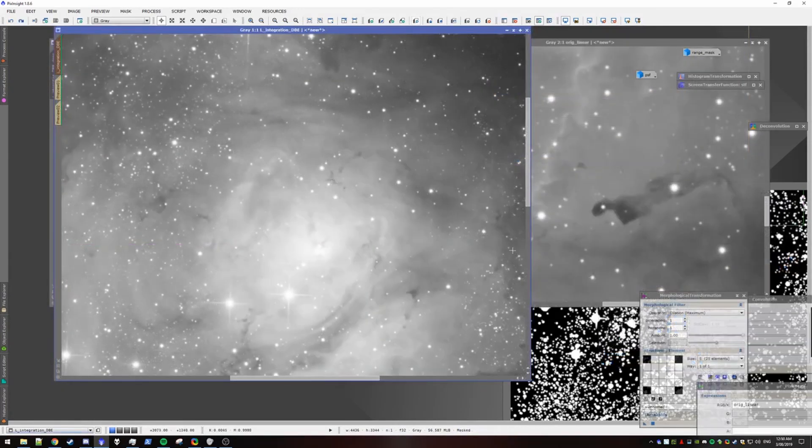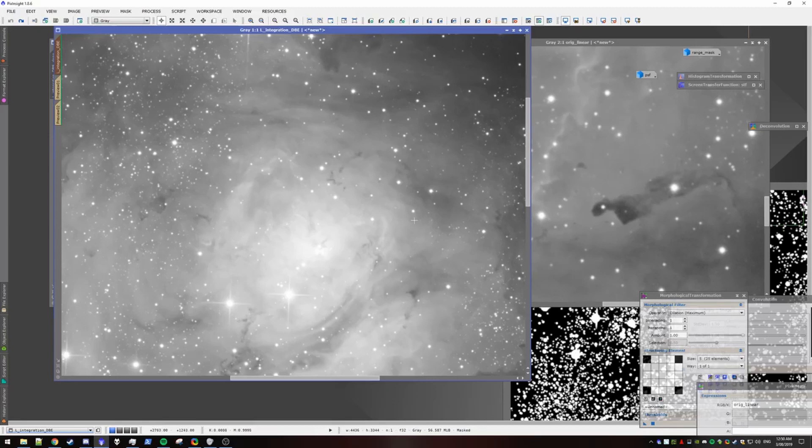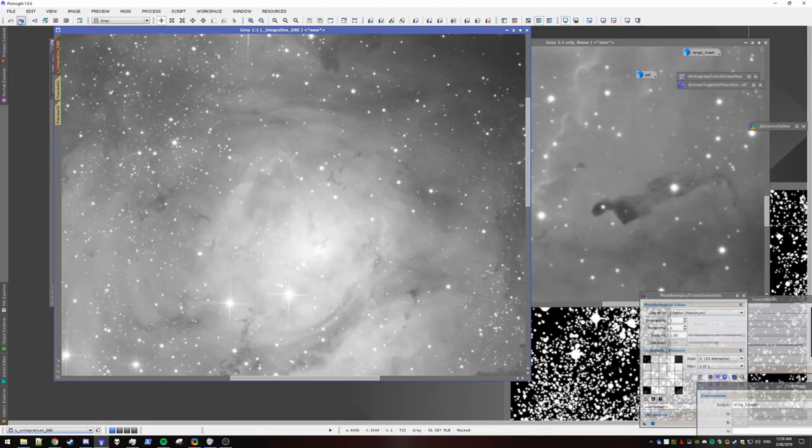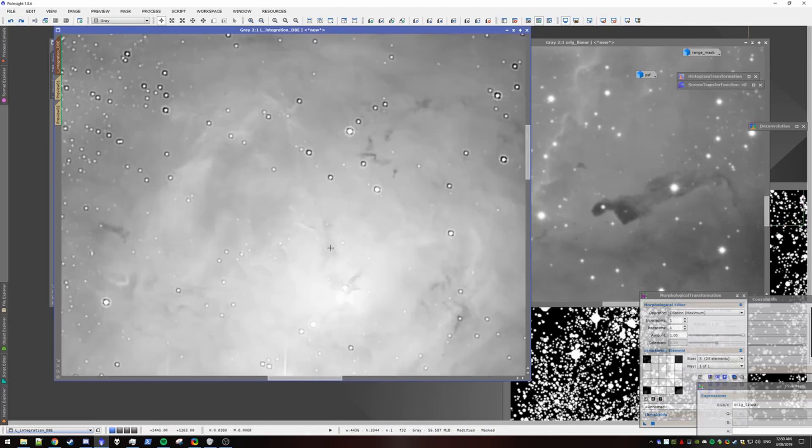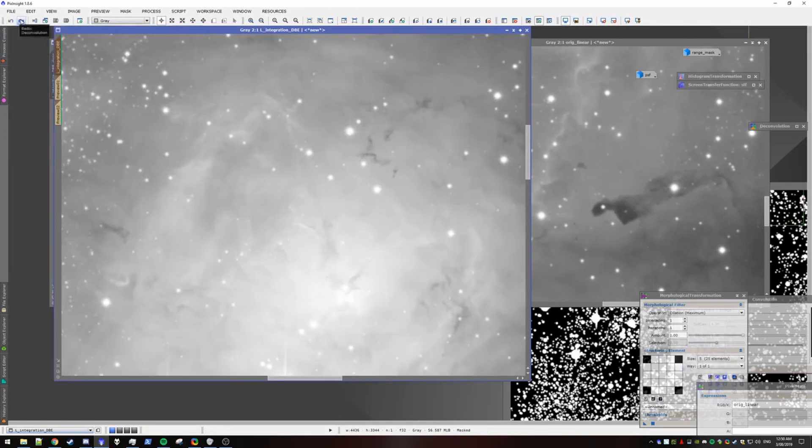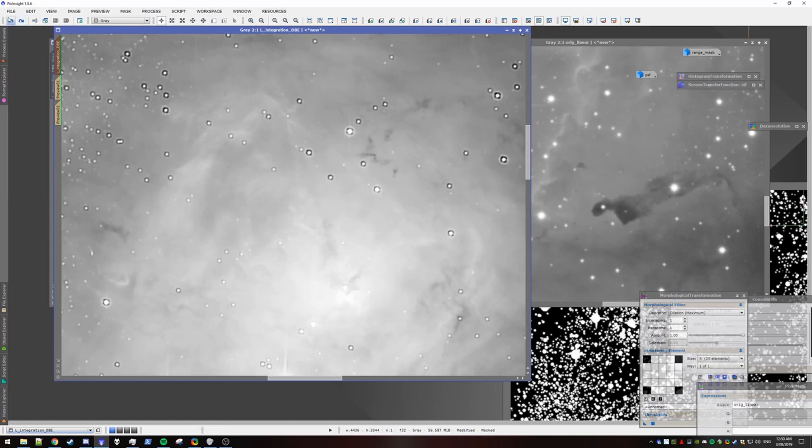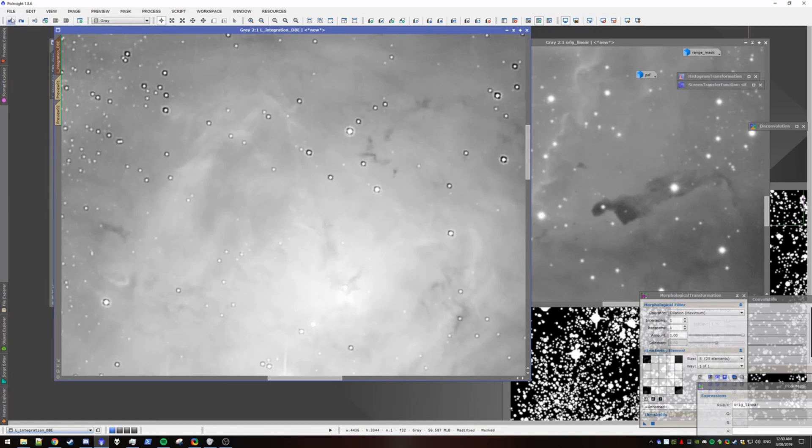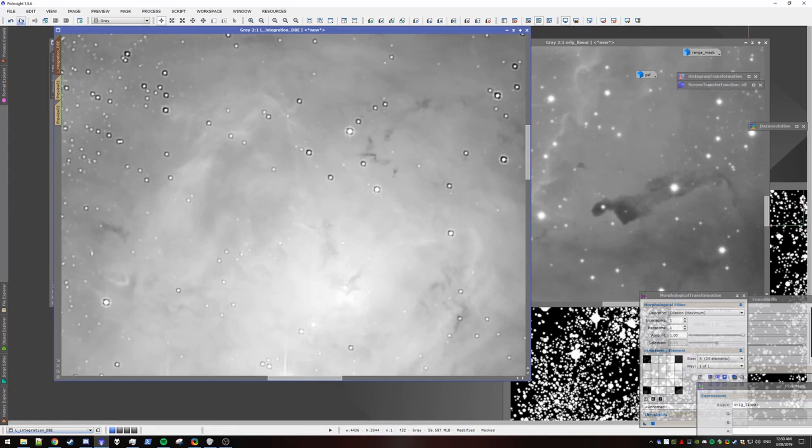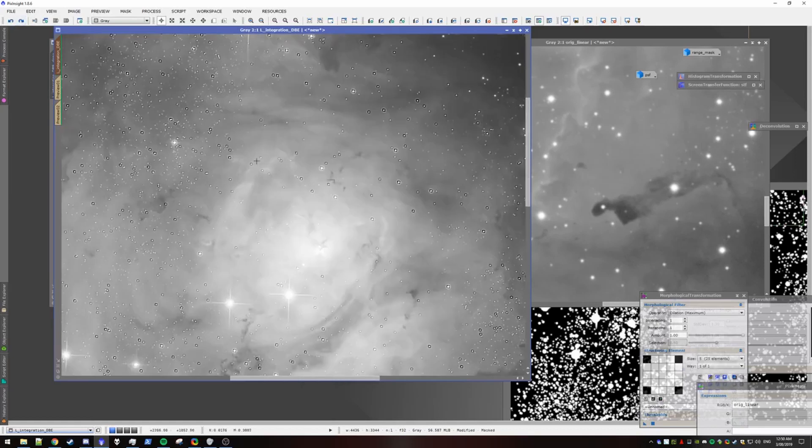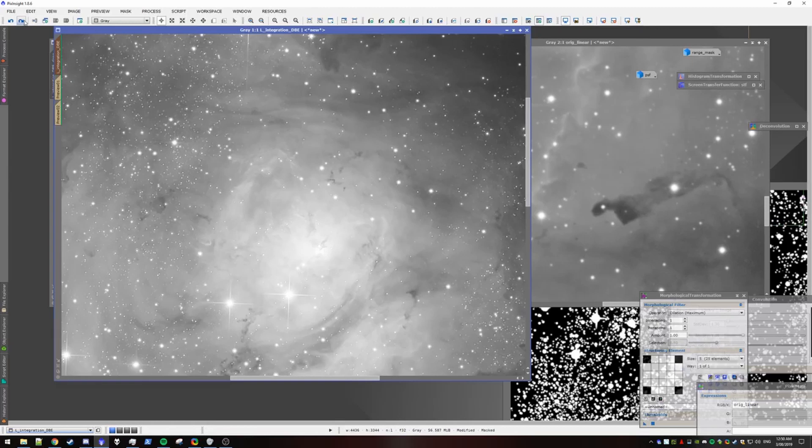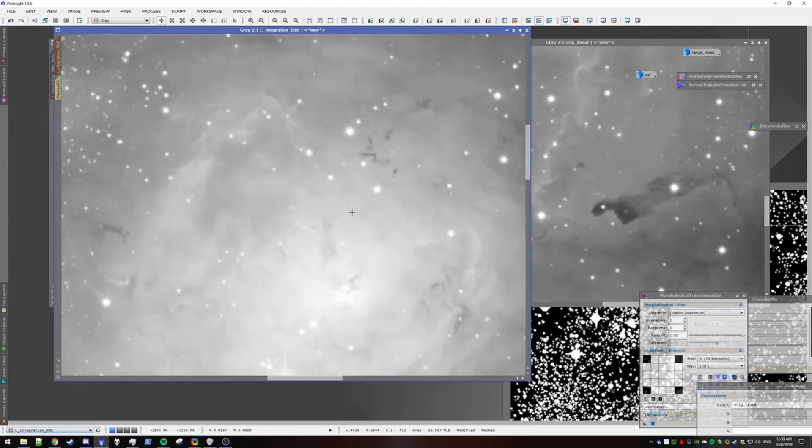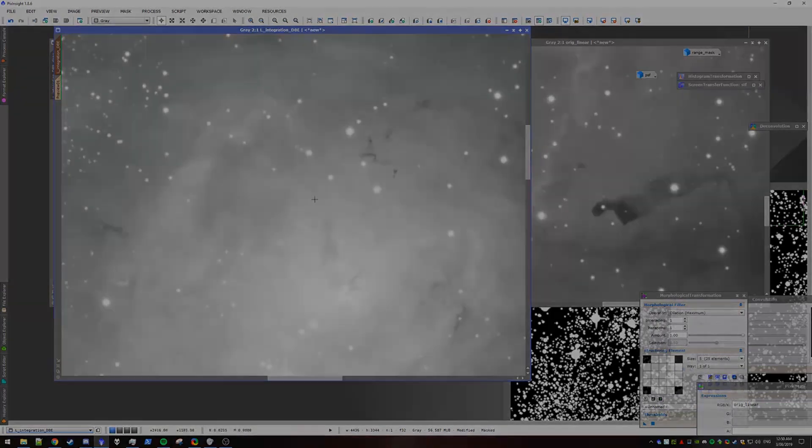So just to show off what we've done as a summary, we started off with a linear image. We then applied decon. And so you can notice here, if I toggle between before and after, we've achieved sharper nebulosity. And then we've simply added the stars back in via a star mask and pixel math. And that's about it.